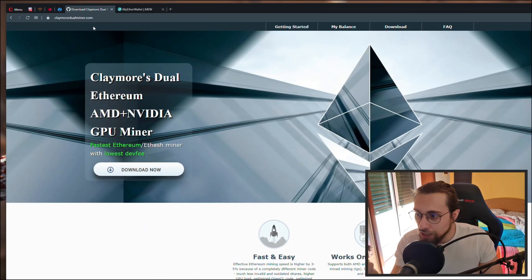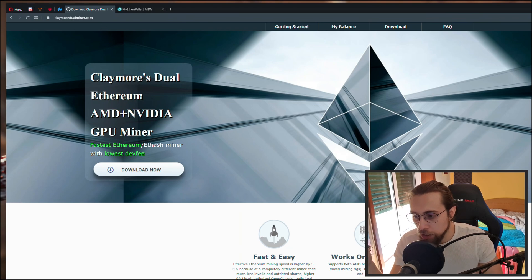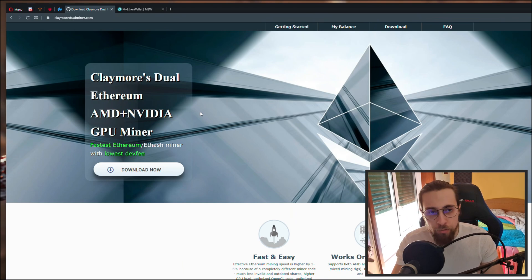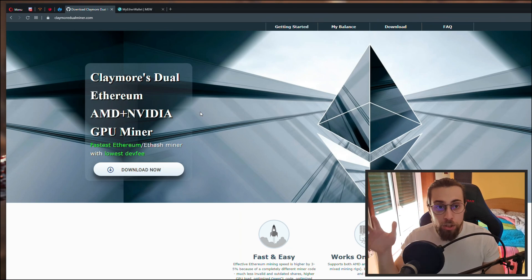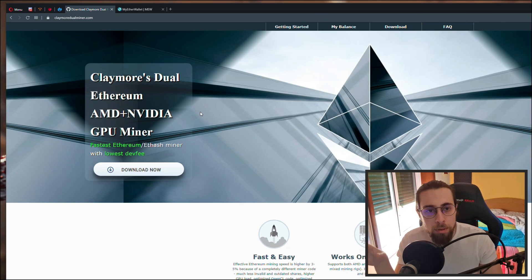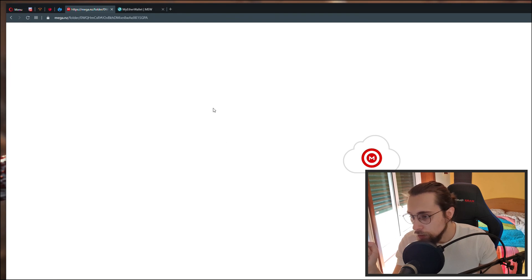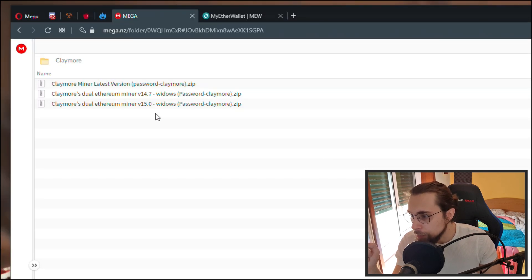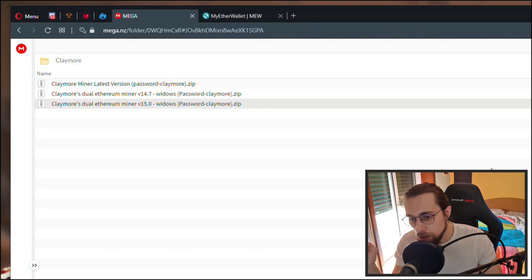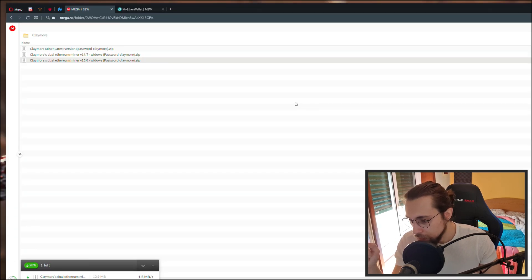Now we're going to use the Claymore Dual Miner. We're using it because we can actually use AMD and Nvidia cards — AMD, Nvidia, or both mixed — no problem. You can use several cards and have no problem mining with them all. Go there, download it — for example, Claymore's Dual Ethereum Miner version 15.0.